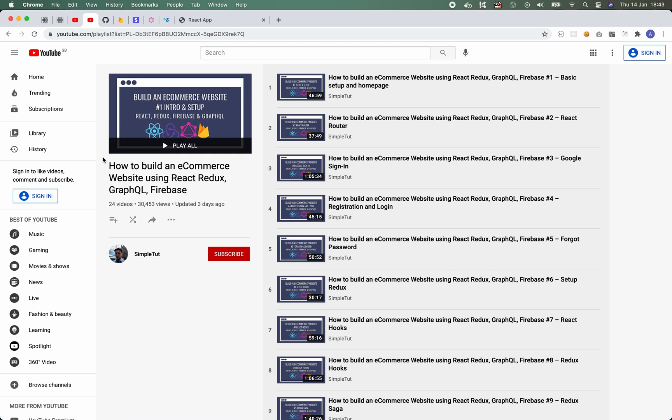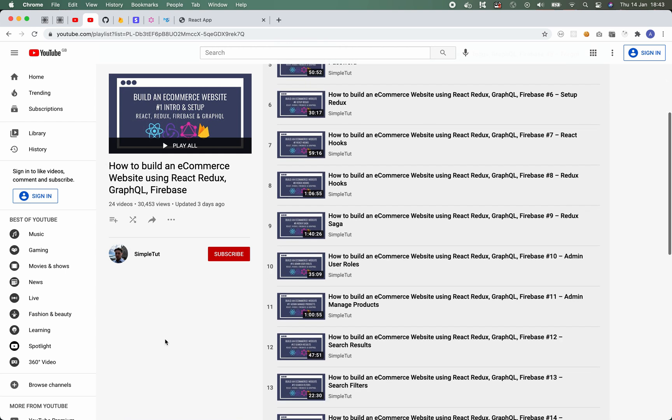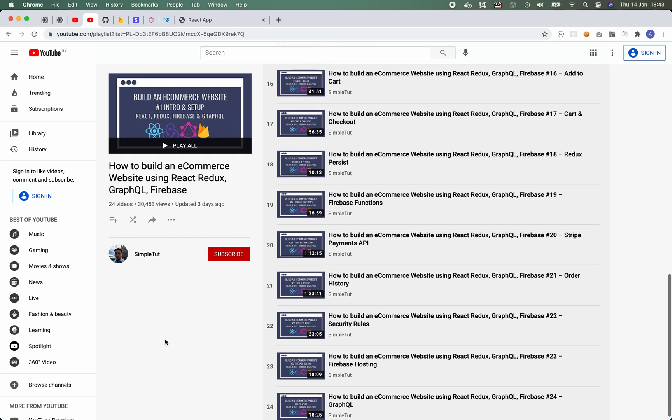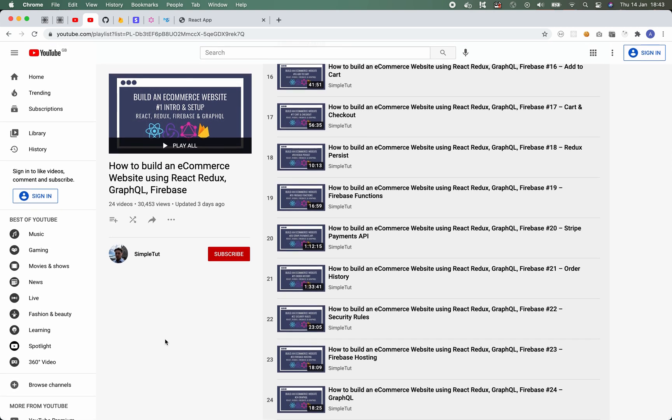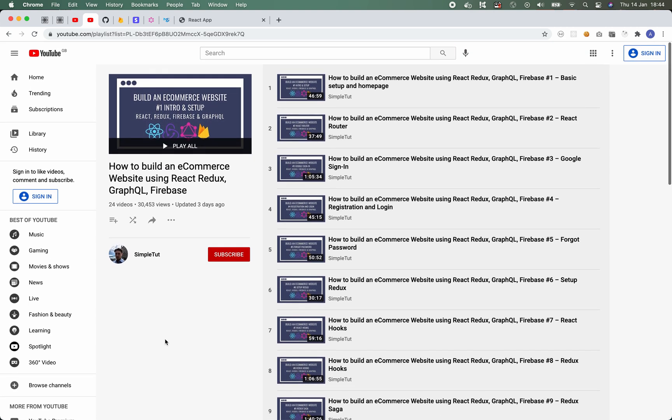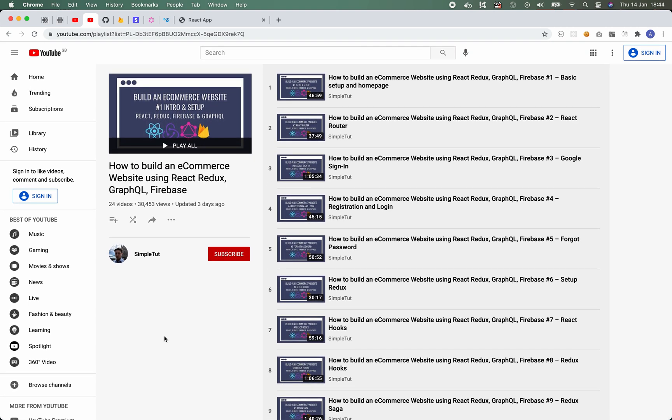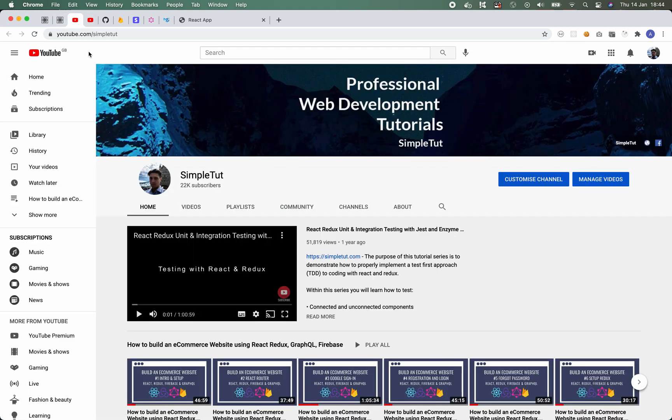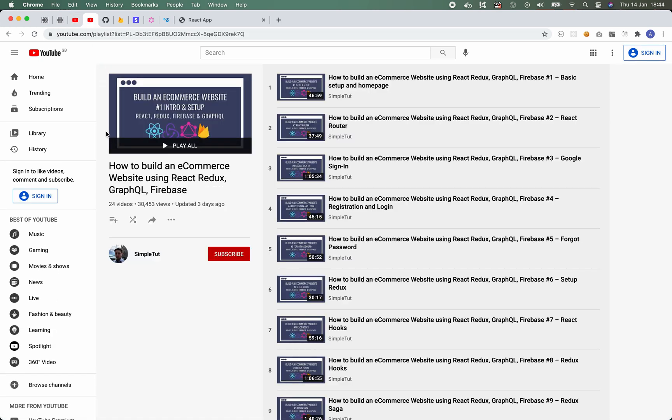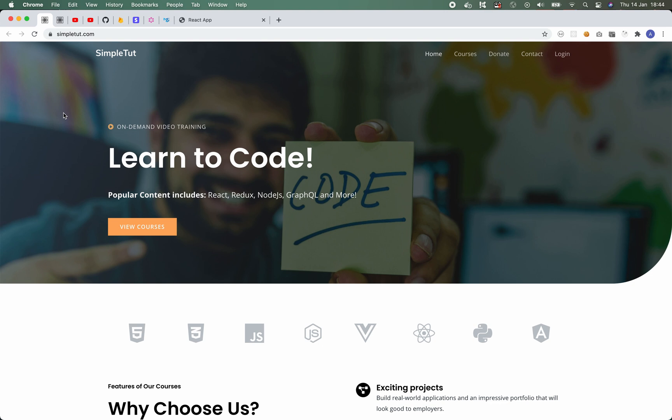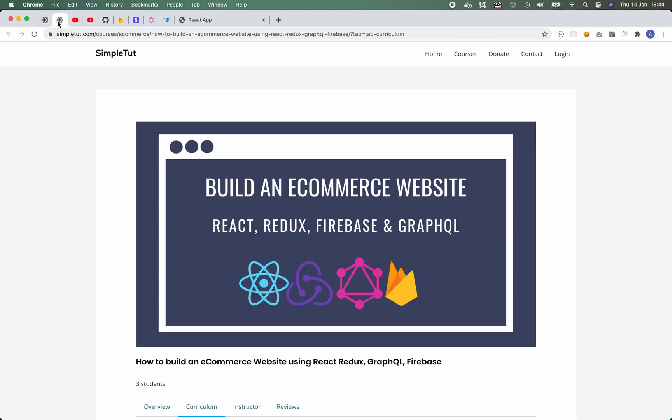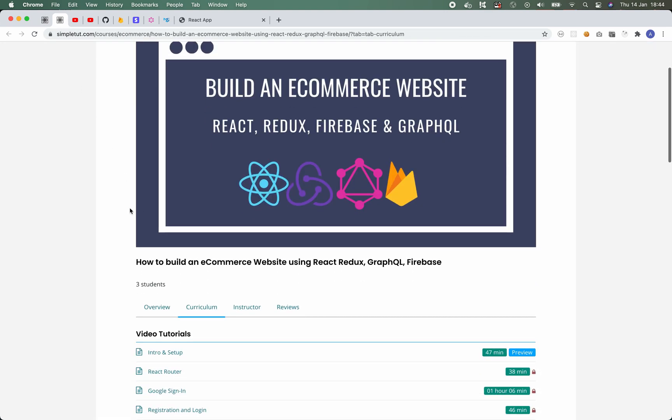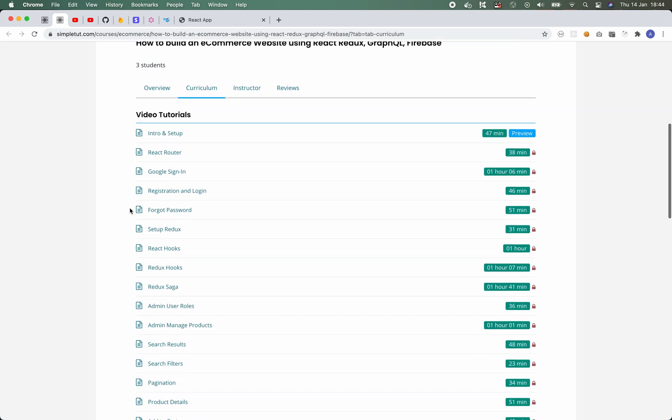I have developed this course into 24 individual video tutorials that you'll be able to find on my YouTube channel, which is youtube.com/SimpleTut. I'll also be sharing a link to this playlist within the description of this video, but you can also visit my website which is SimpleTut.com where you'll be able to find this course and enroll for free.